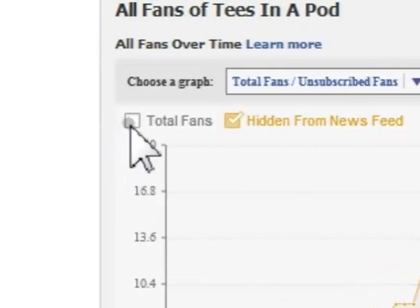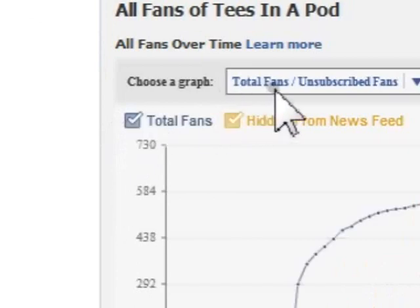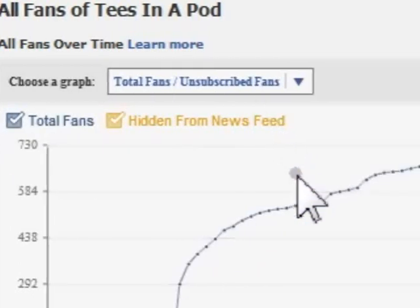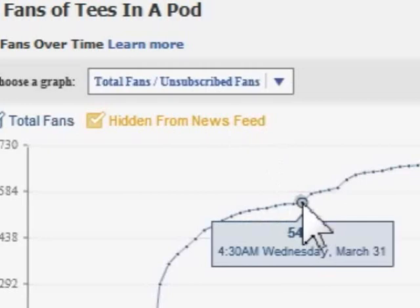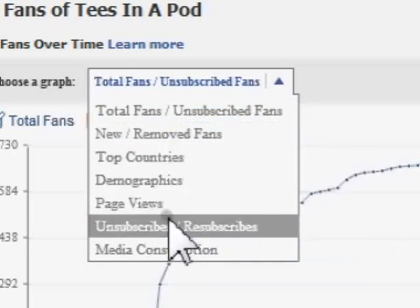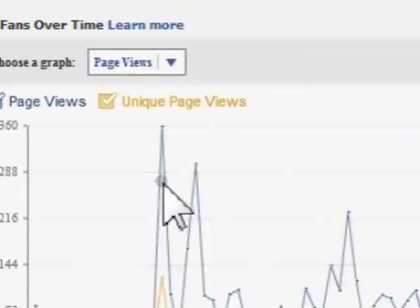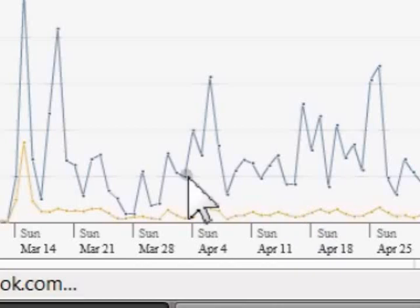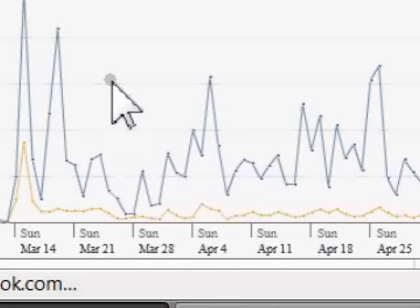What is really neat about this particular graph is that, for instance, say on March 31st you purchased an ad — you can then look at March 31st on your graph and see if after that date there has been a spike in the people who joined your page. Really useful. There is also a drop-down with many graphs to choose from to see what you find most useful in tracking the progress of your fan page.